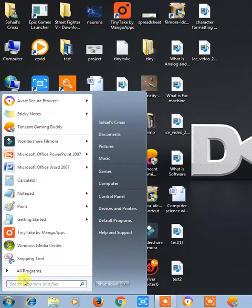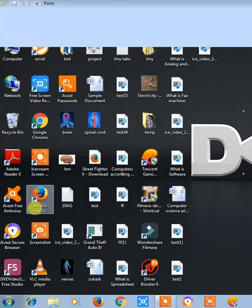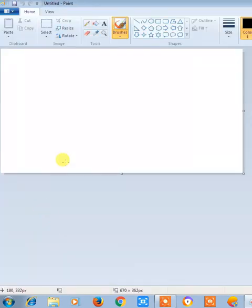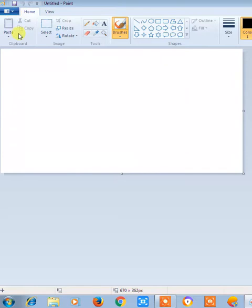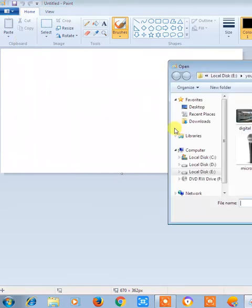So let's start our tutorial. Just click on this start button and open the MS Paint. Now just click to open any existing image from your drive.